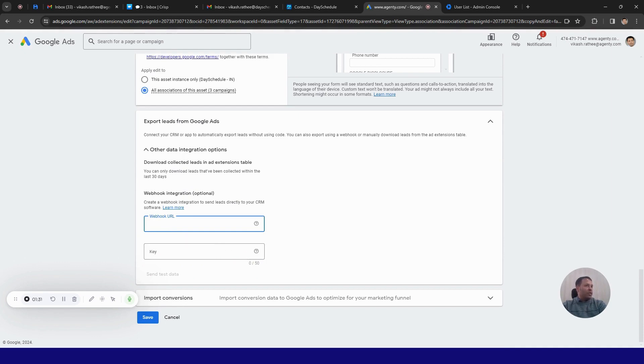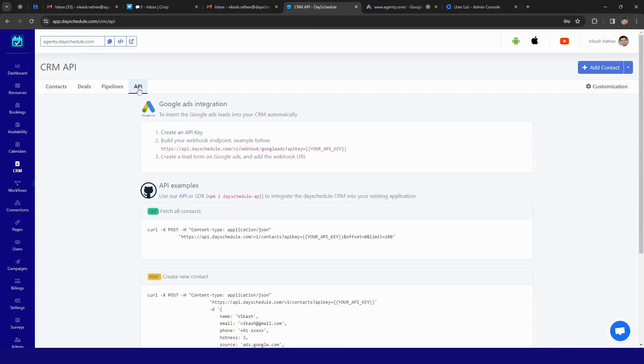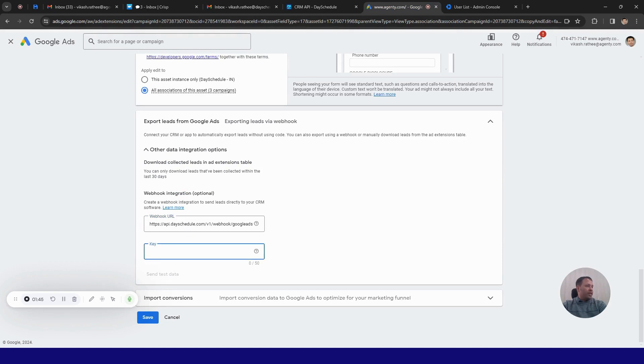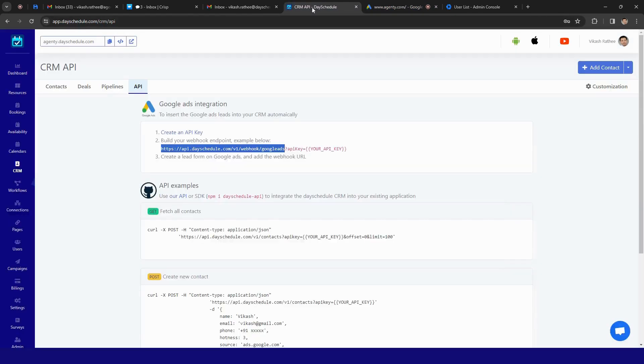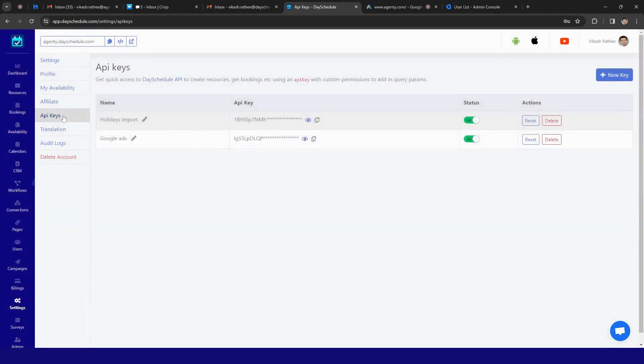So just go to Decidule, click on this API tab. Here you can click on this URL and paste it here in the webhook URL. In API key, go to the settings page, click on API key.